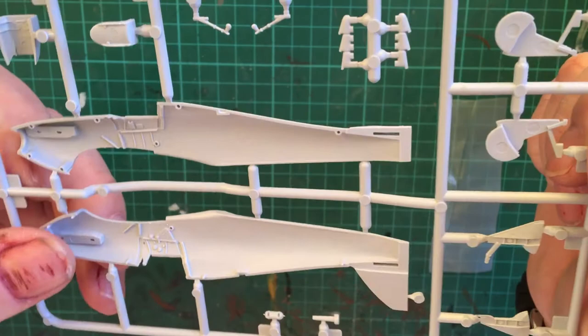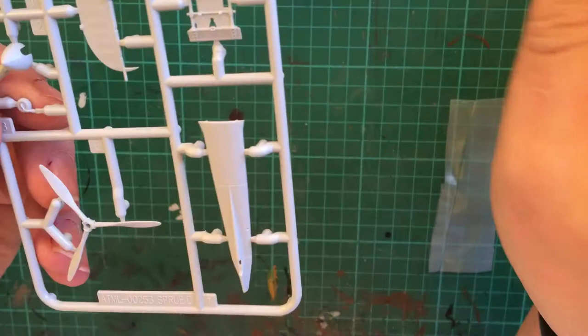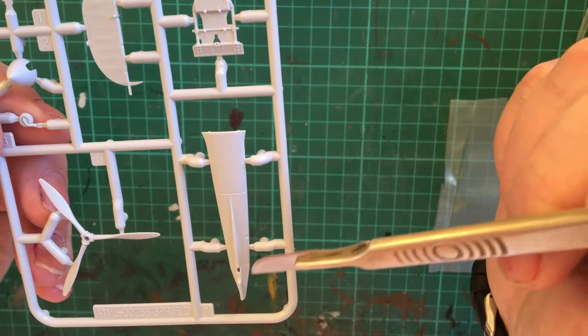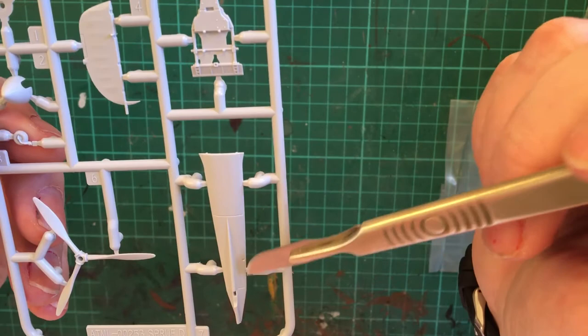And then finally we have the rear tail plane, we have the spinner, the prop, the tail wheel, we have the bulkhead for the rear seat, and then we have the rear portion of the underneath of the fuselage. And again recessed panel lines, it's really nice and crisp and it's nice to see.